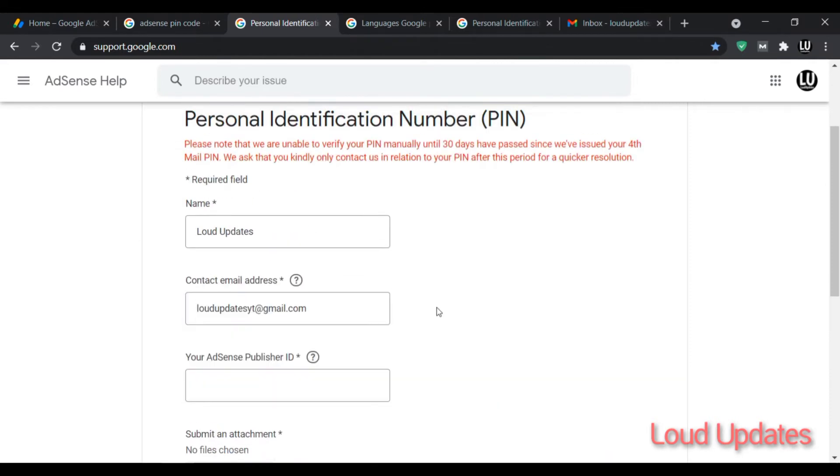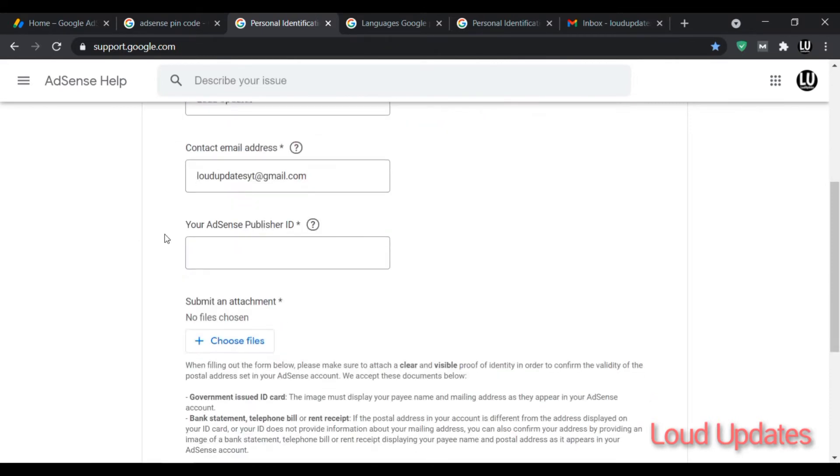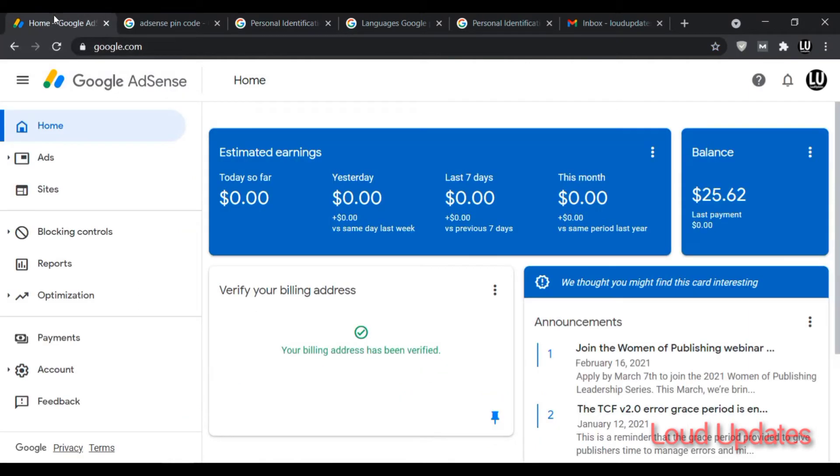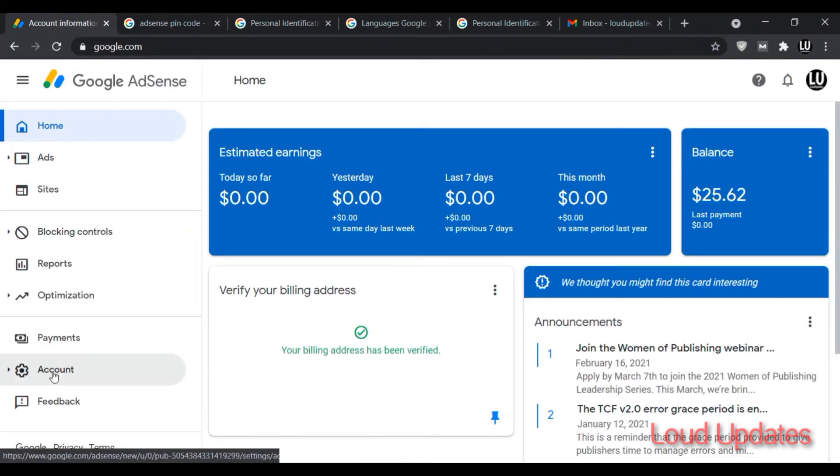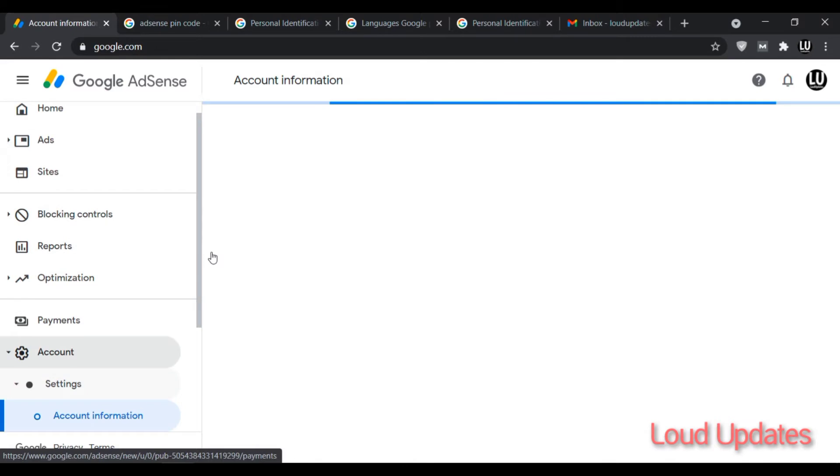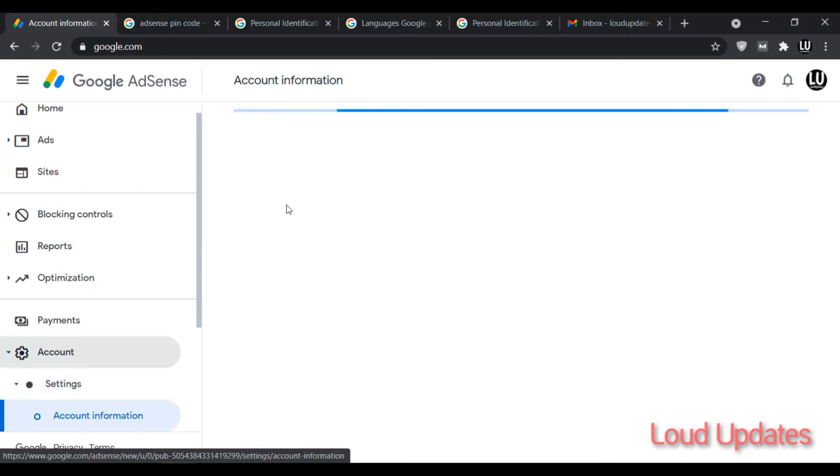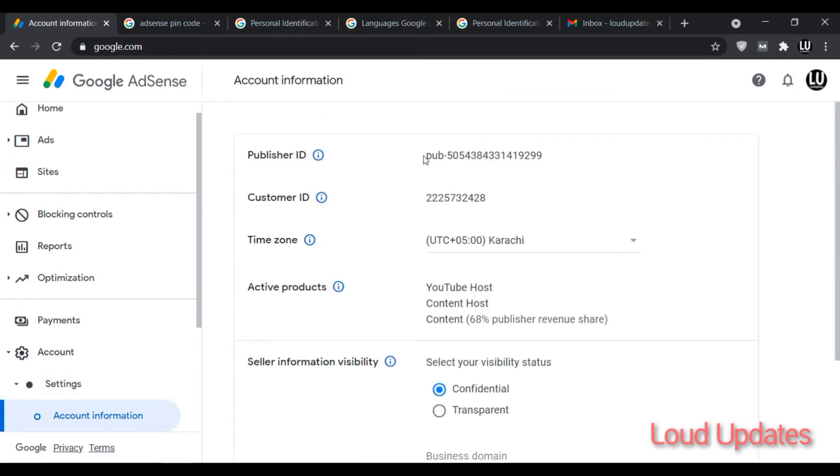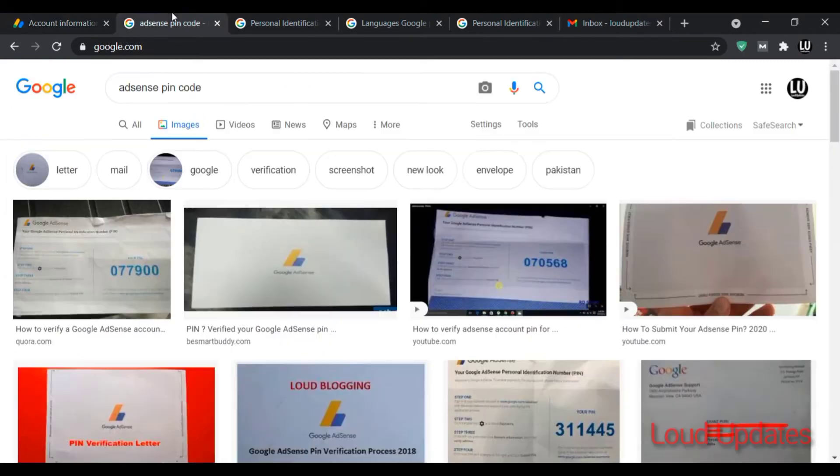Next is publisher ID. How to find your publisher ID? Go to your AdSense and go to account. Click on account and here you can find the publisher ID. This is your publisher ID. Now copy this publisher ID.